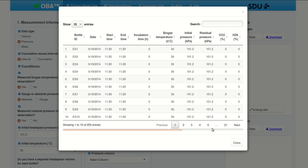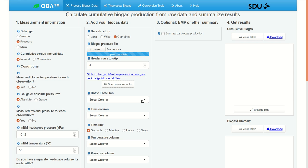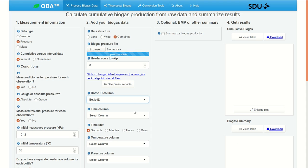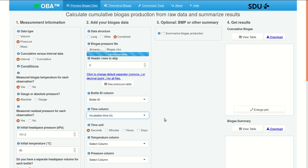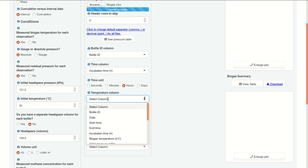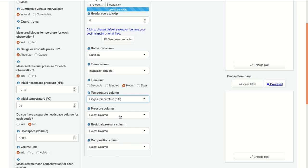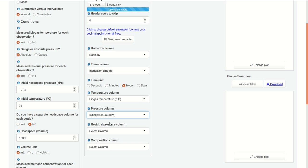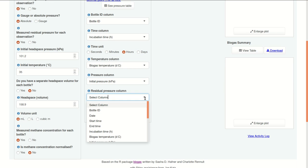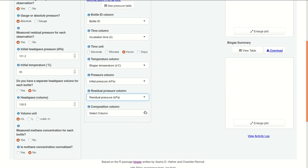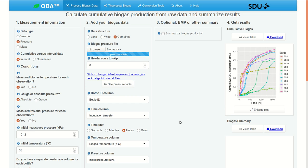And it looks like it was reading correctly. So we have 21 pages of data here. The bottle ID column is called bottle ID. The time column is incubation time, and our time units are hours. Temperature, biogas temperature, pressure, initial pressure, that is before venting, and then residual pressure. Composition, we'll use this corrected but not normalized value.